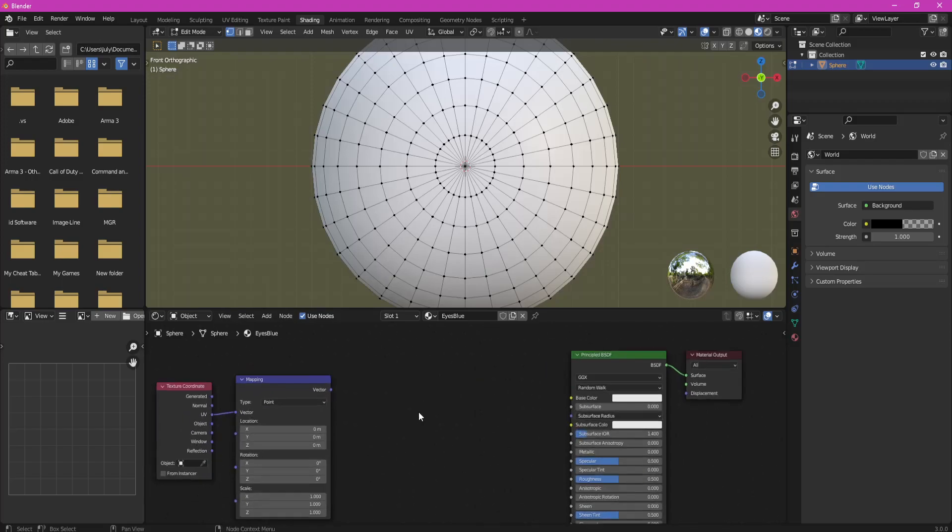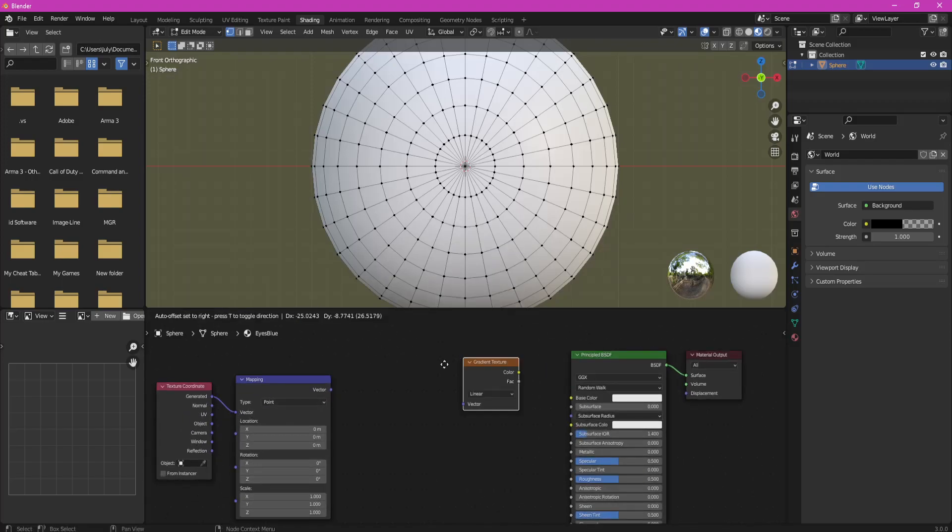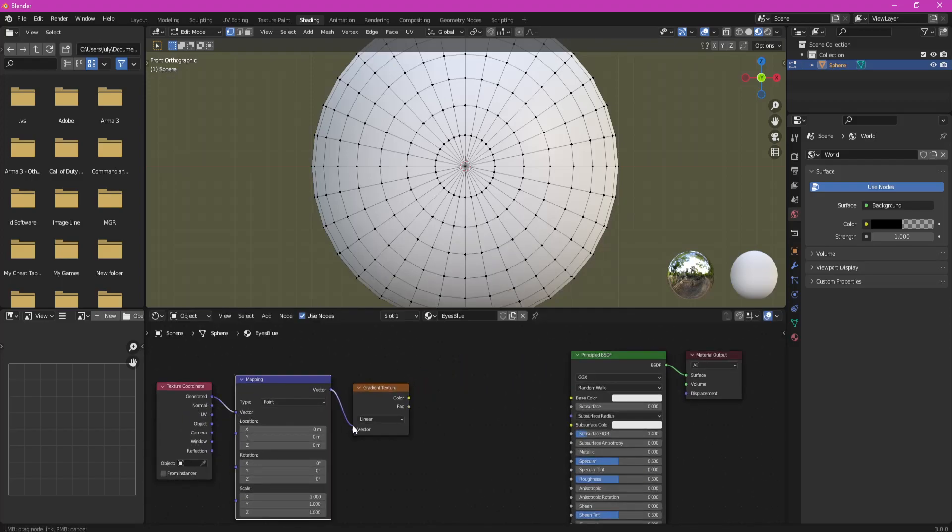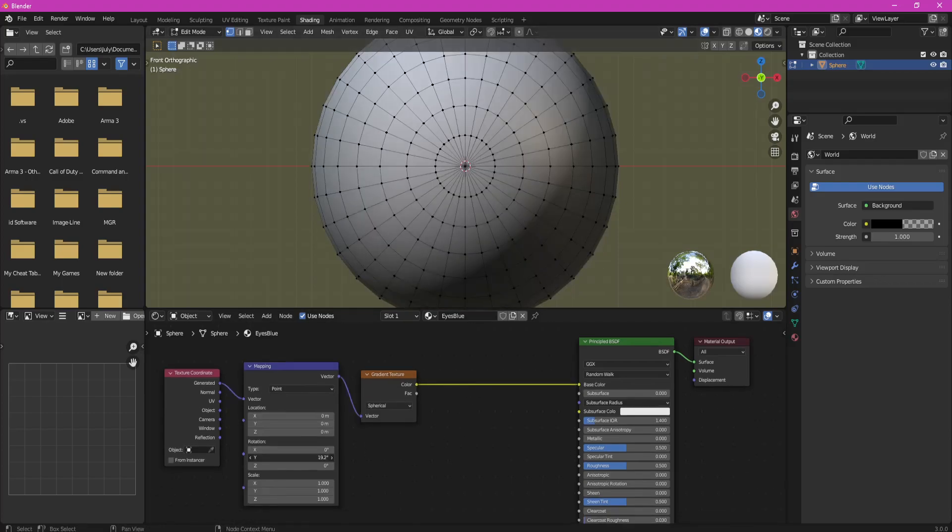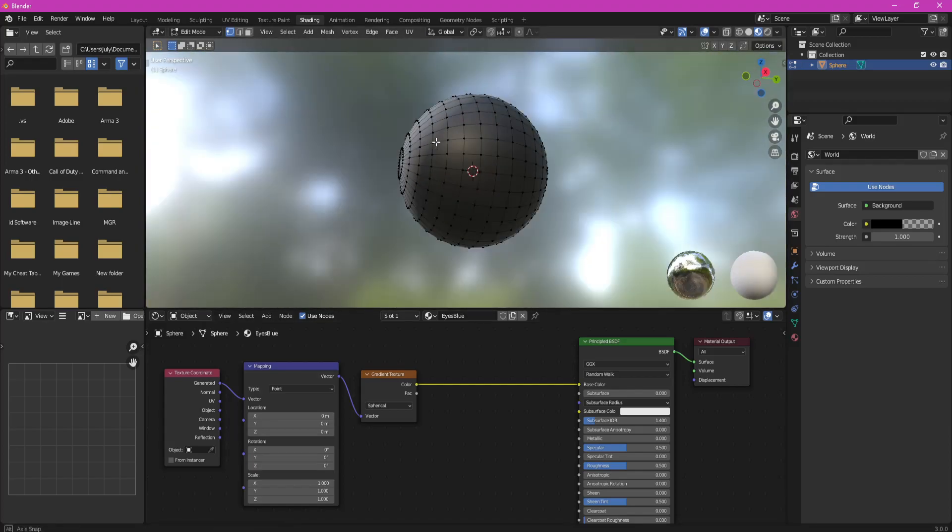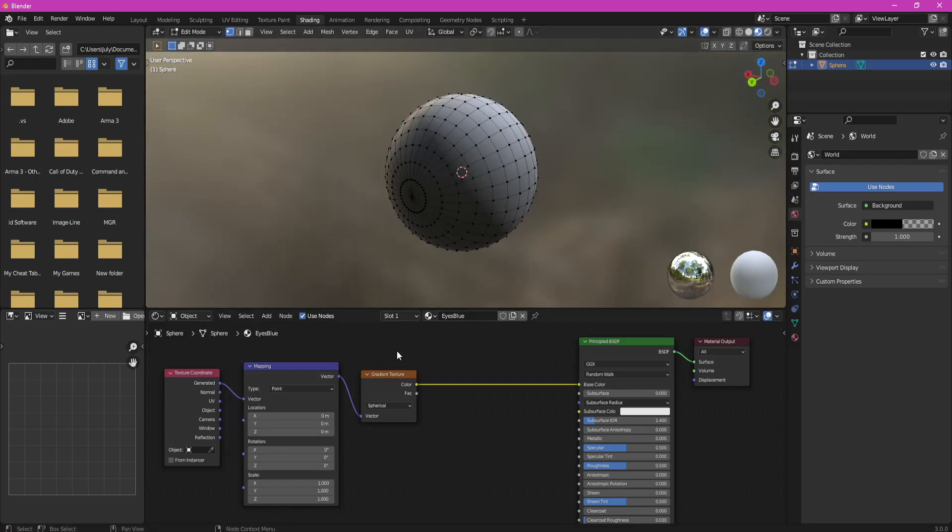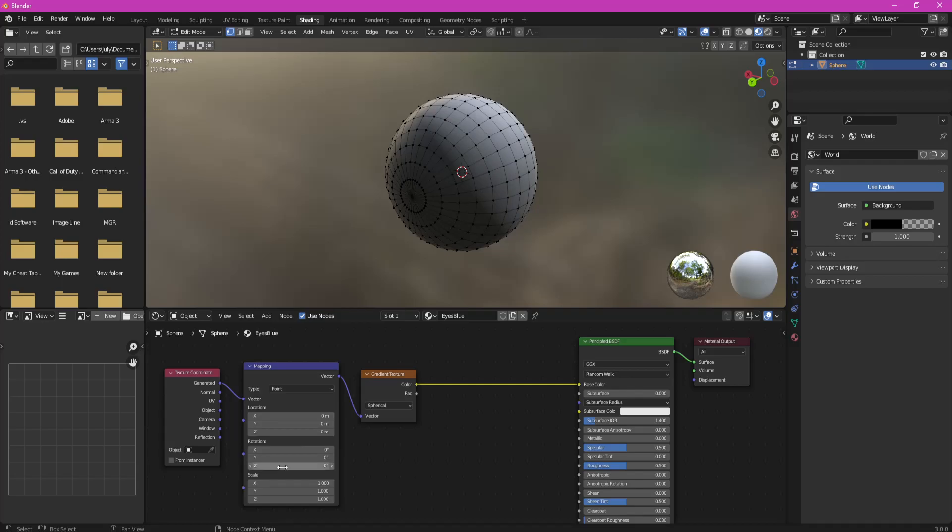Change Mapping Vector from UV to Generated and add our first gradient texture. Plug Mapping Vector into Gradient Vector and make it spherical. Plug Color into Color and adjust it so its center is at the point where all loops on our sphere join.